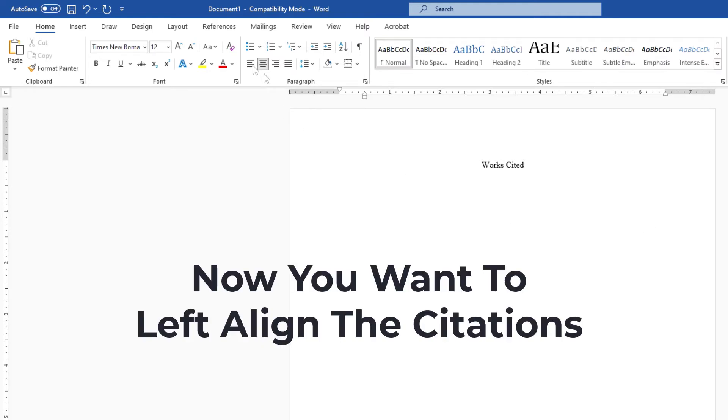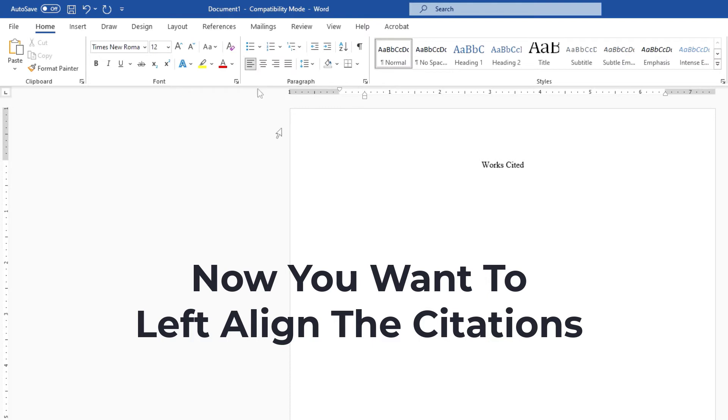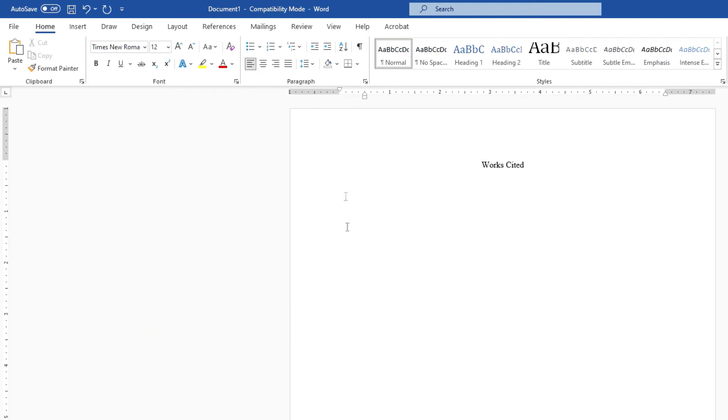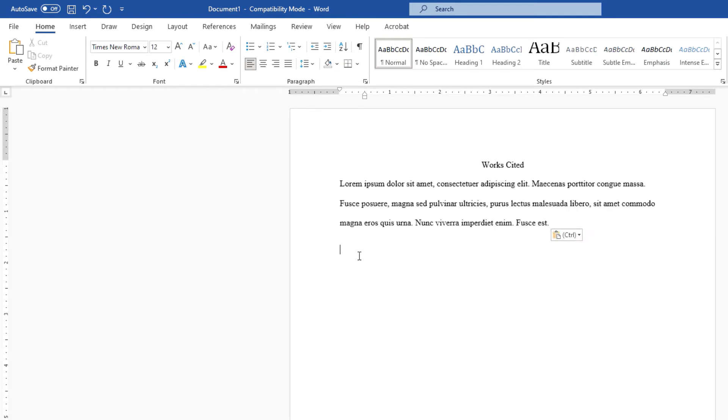Now I of course want to left align this. Now I'm just going to type in some Lorem Ipsum text, a little paragraph.